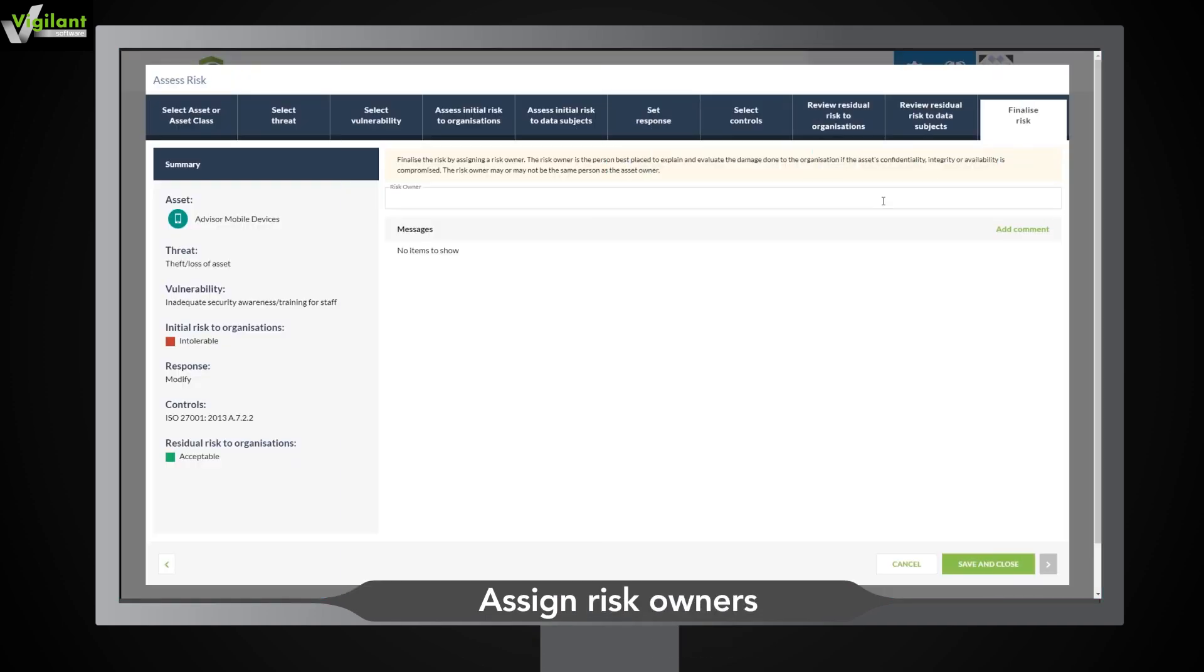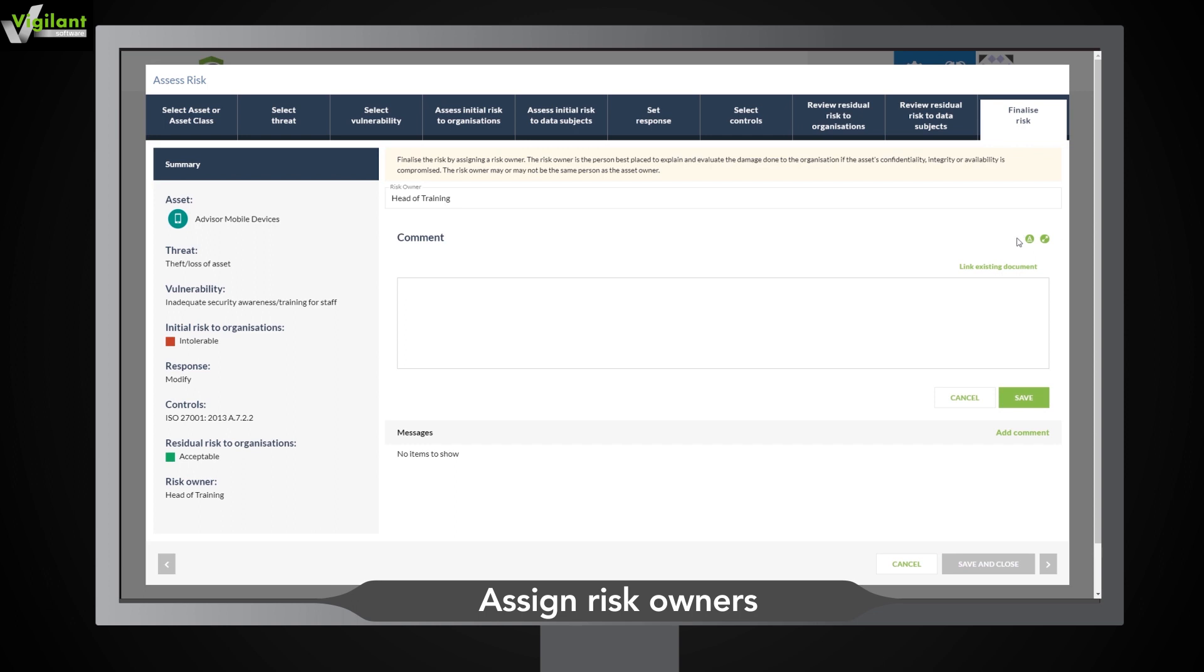Keep track of your risk management actions by assigning risks to individuals in the risk owner field.